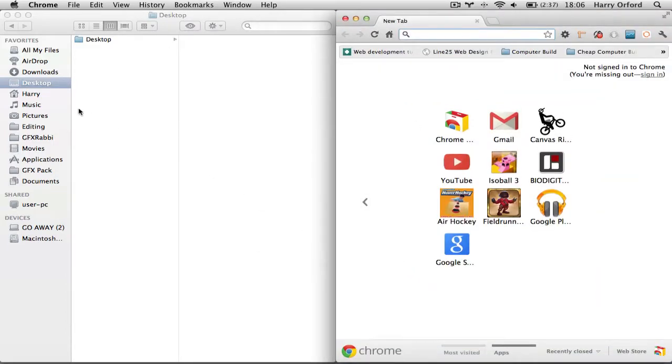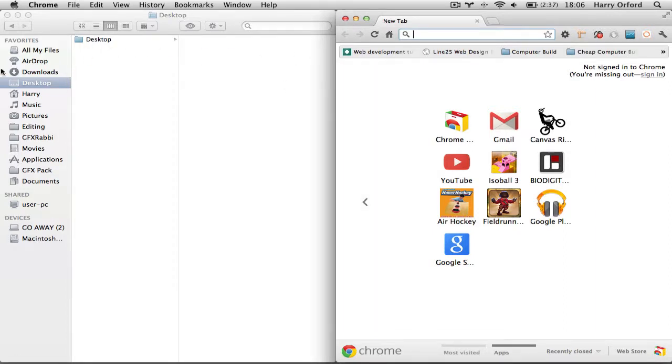For example, if I had two Finders open, I was dragging something from desktop to my documents. It would be easy for me to just drag it from one side to the other.